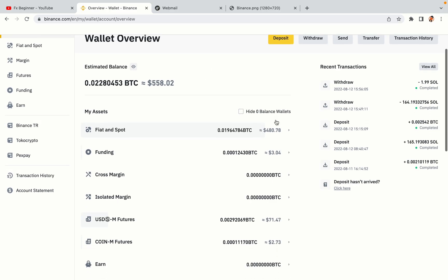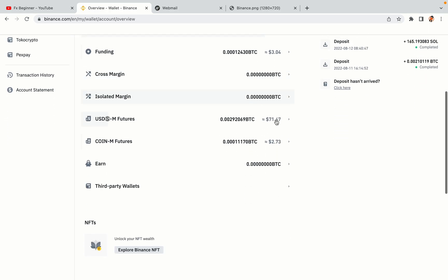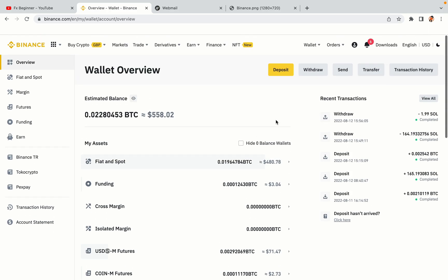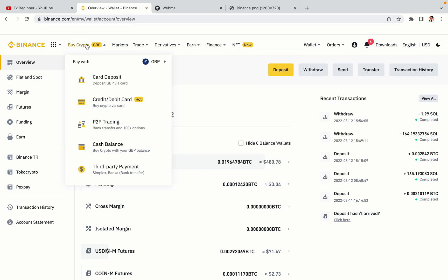Now your Binance trading account is fully set and you can start buying cryptocurrencies like Bitcoin, Ethereum and Cardano using your credit slash debit card or direct bank transfers. Also you can make money by trading on Binance futures.